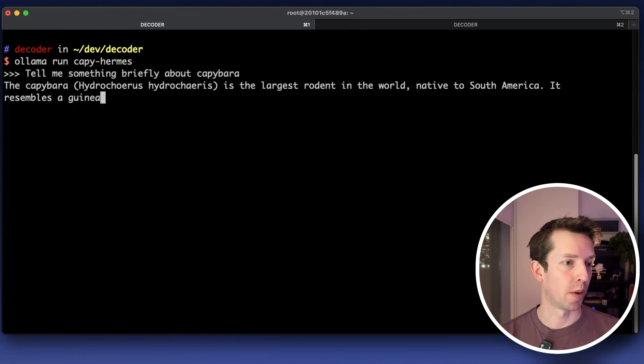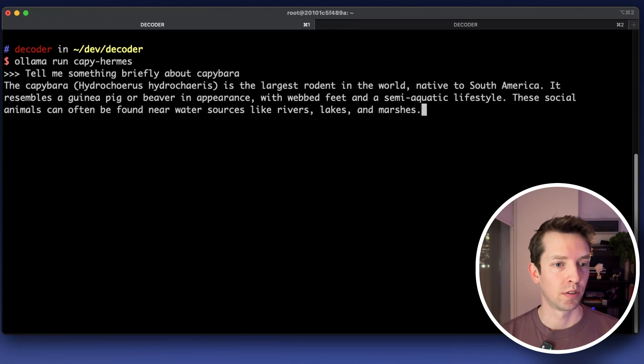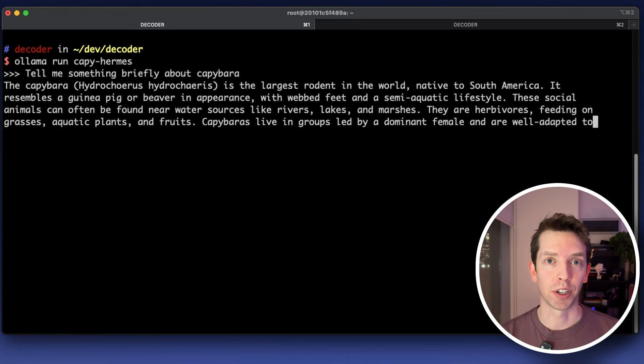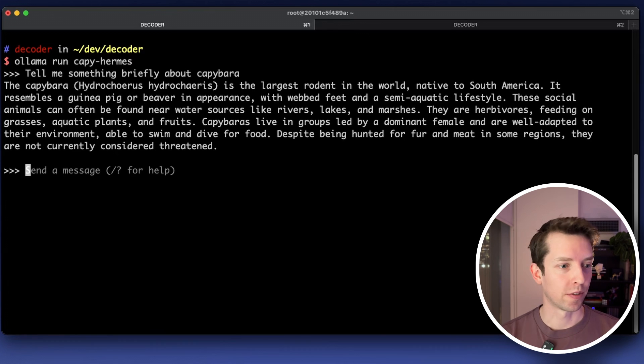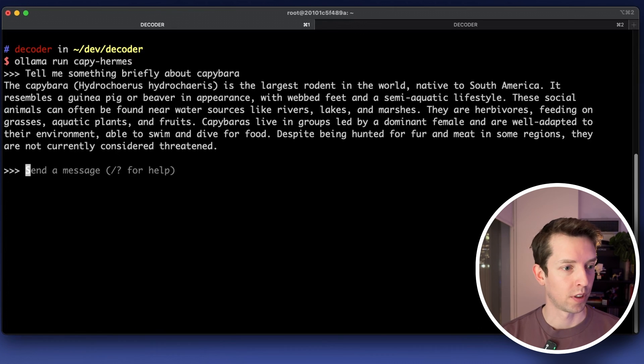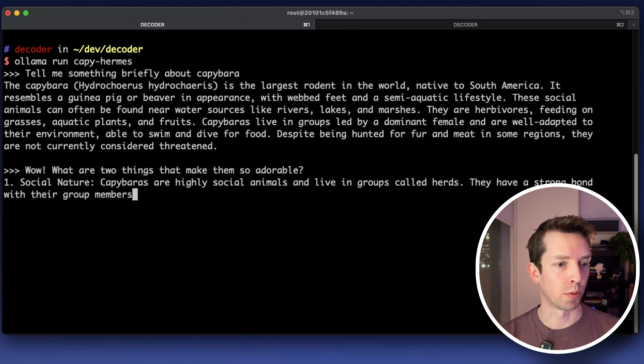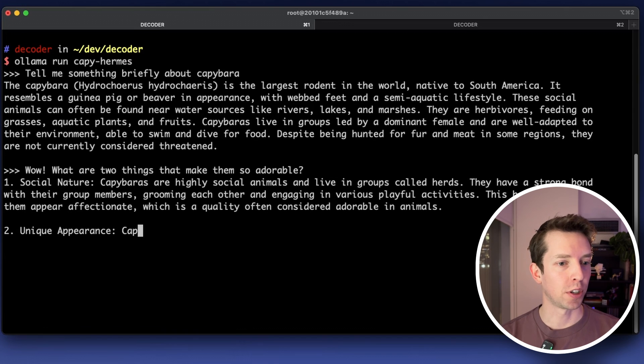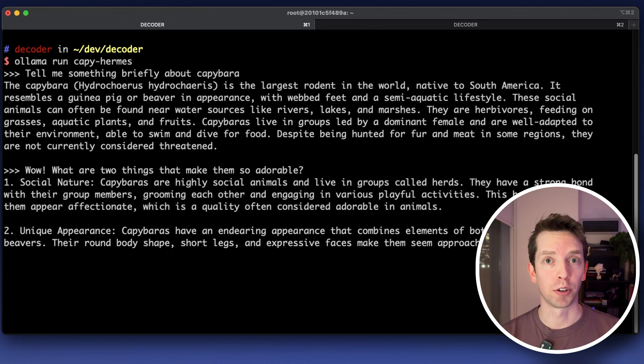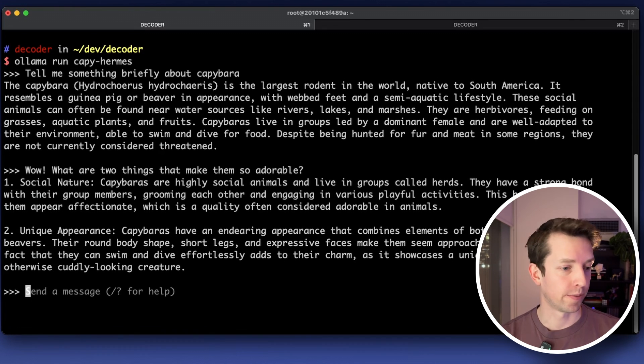Tell me something briefly about Capybara. Okay great it looks like it knows a lot about that. Let's continue with wow what are two things that make them so adorable. So now it actually needs to know what we're referring to in the previous chat. All right perfect.